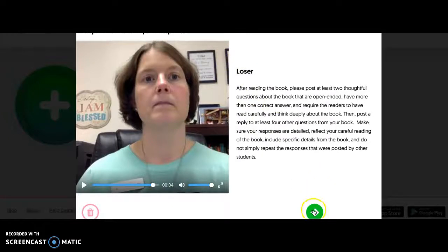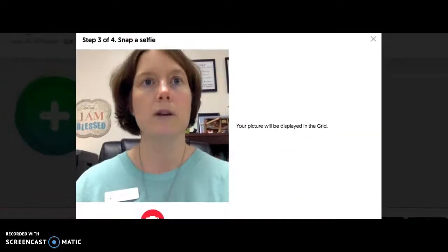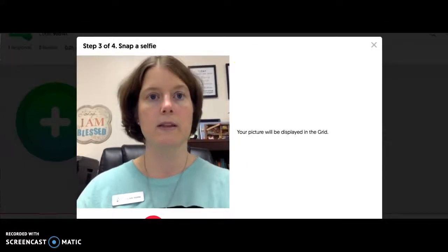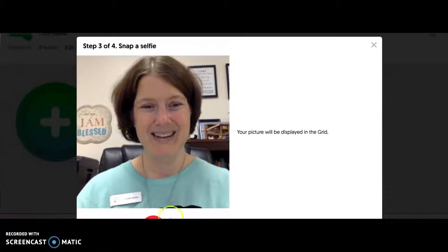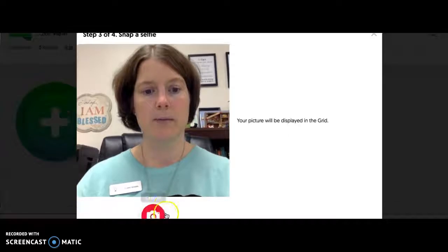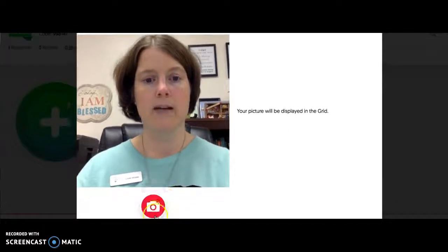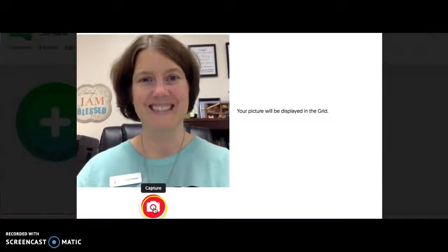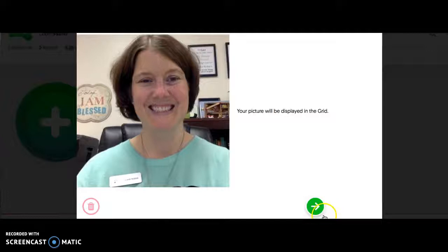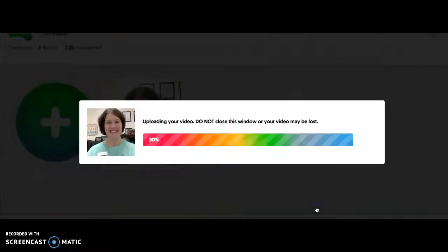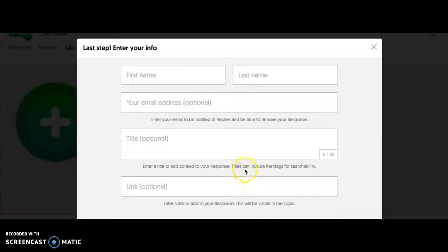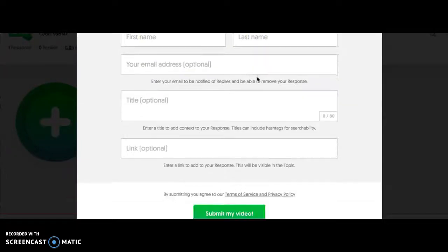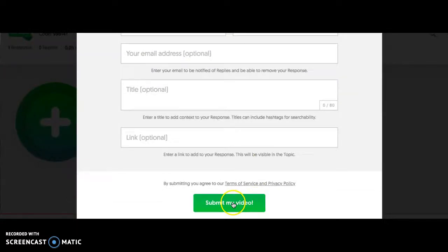The next step is to record a selfie. Just look at the camera, smile, and click this button right here. If you like the selfie, press the next button and it will start uploading. The only information on this screen that you have to fill in is your first name and your last name — or your first name and last initial — and then press 'Submit my video.'